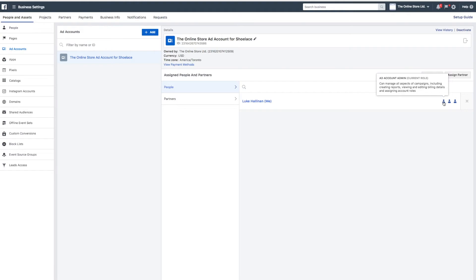Once it says admin, you're all set. Like before, if you don't have admin permissions, you should ask for them from the owner of your business manager account.